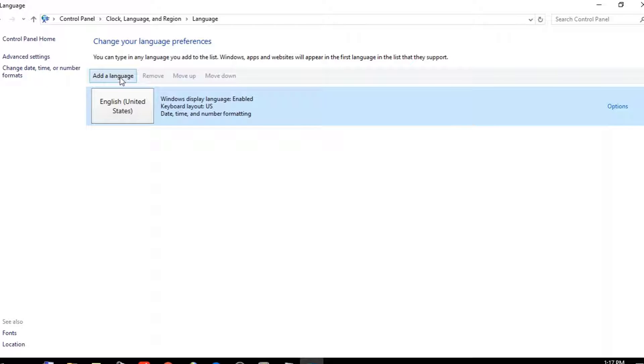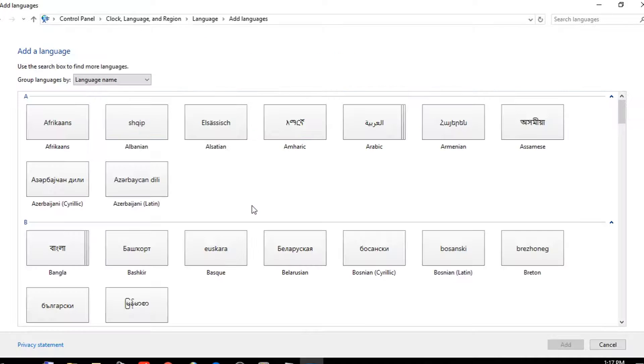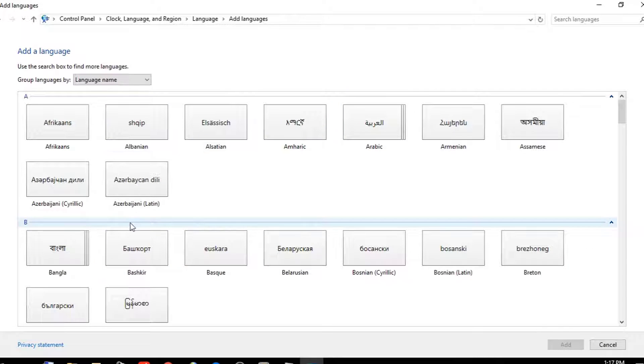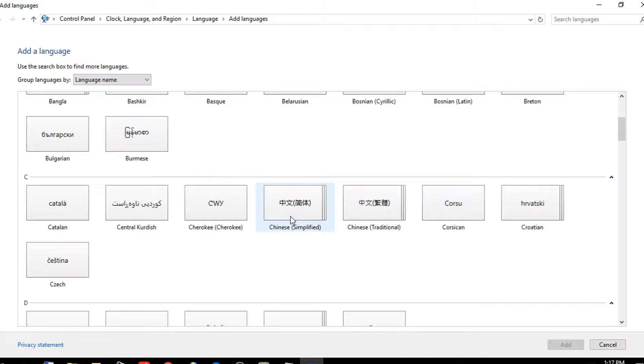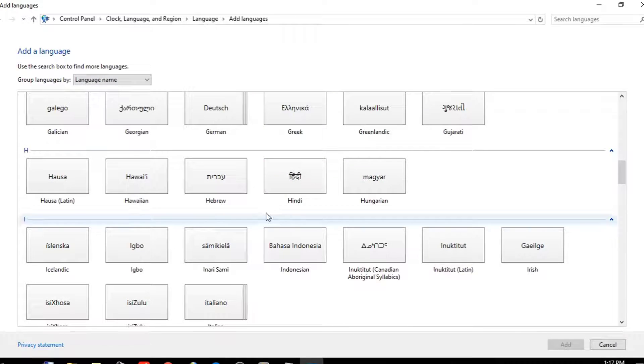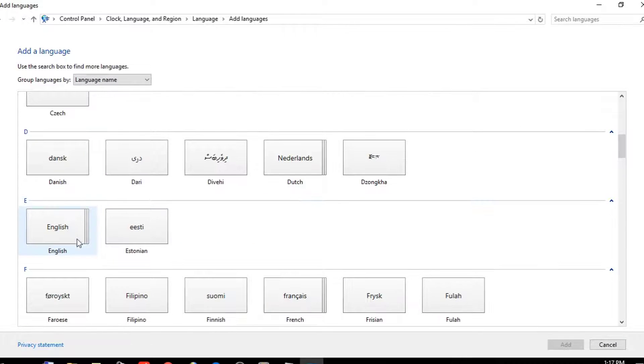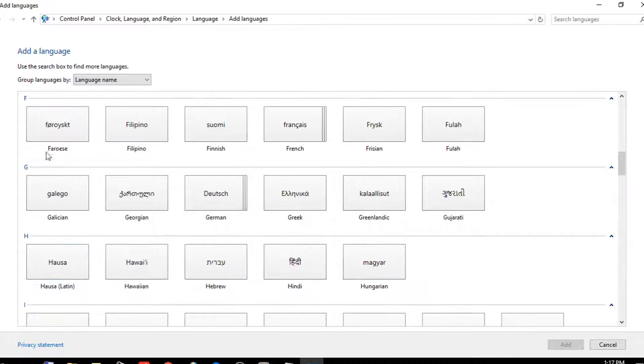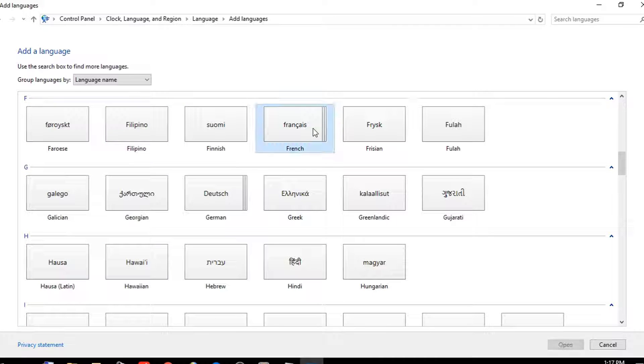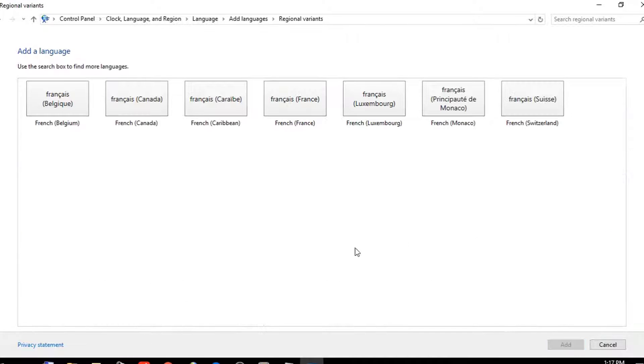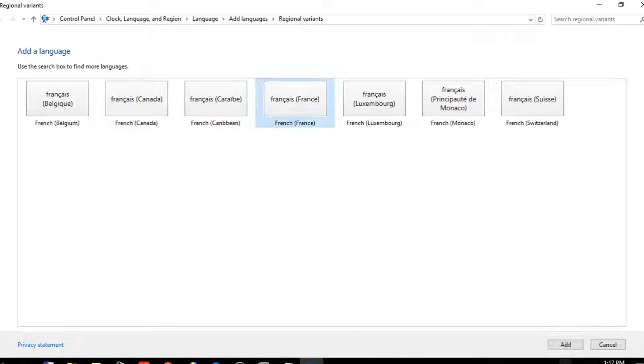Now here, choose the language you want, for example French. Click Open and we select French and add it.